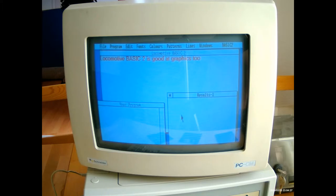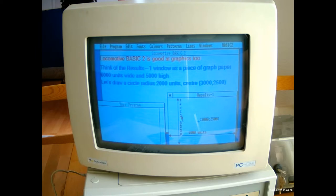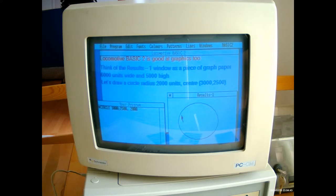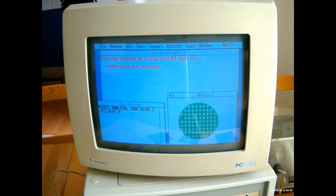Then it shows off the graphics capabilities. You can draw some graph paper if you want, and then there are functions for drawing circles. For example circle, and there it goes, it's quite quick. You can change the color and fill style. There are quite a lot of interesting fill styles that you could have. They're not just the most basic ones.